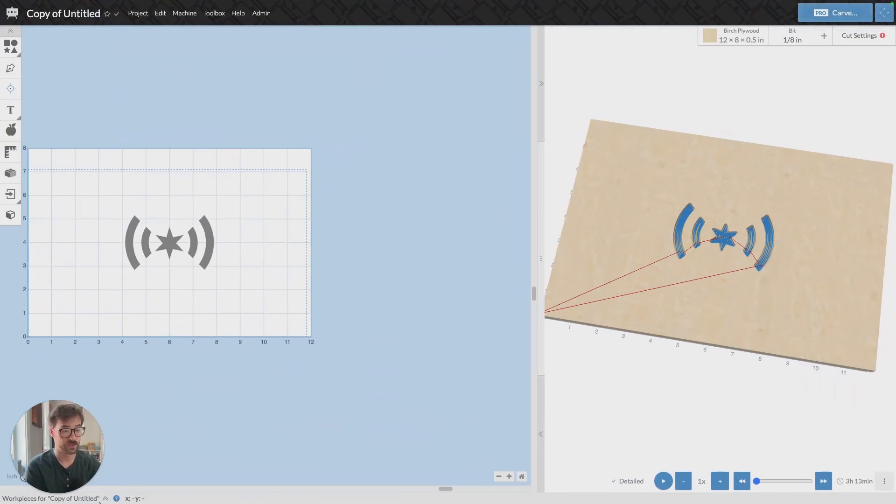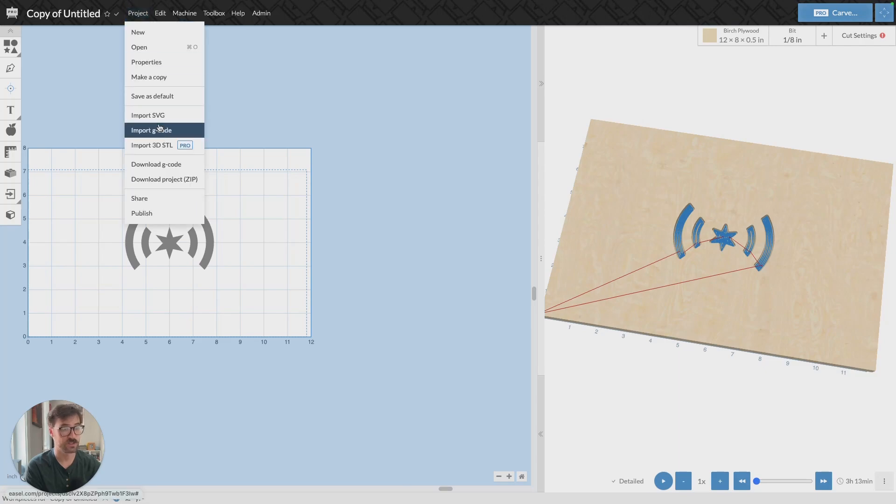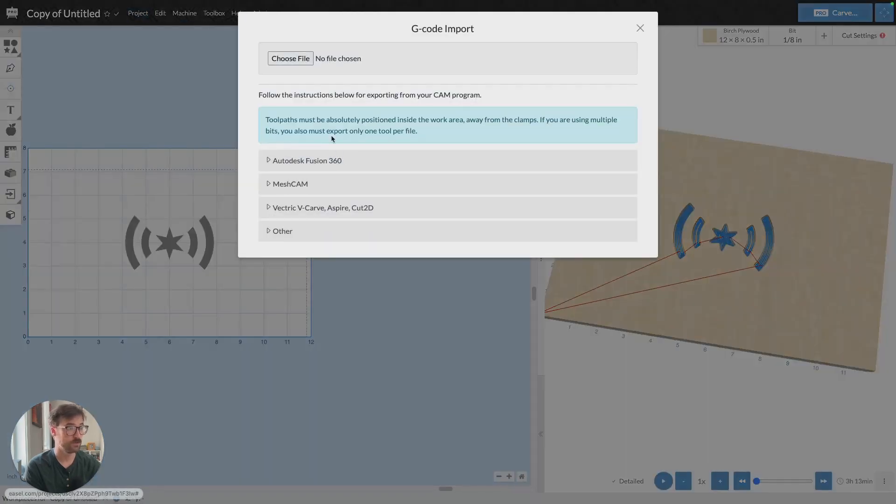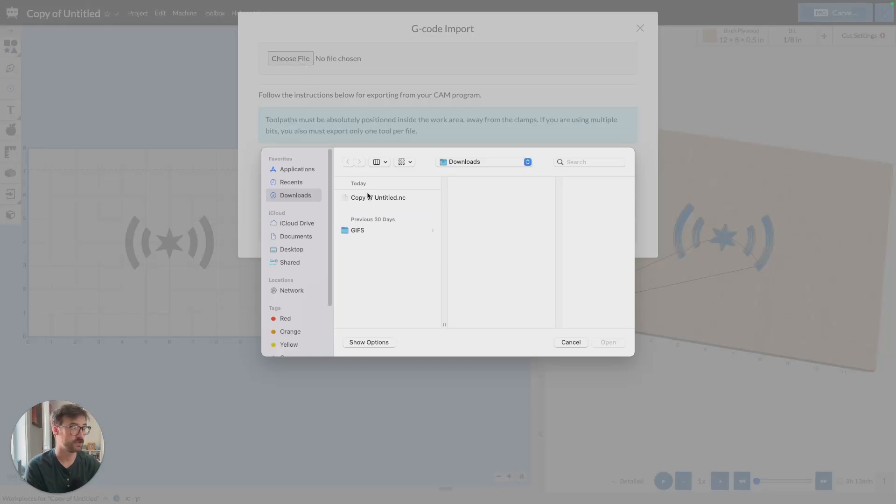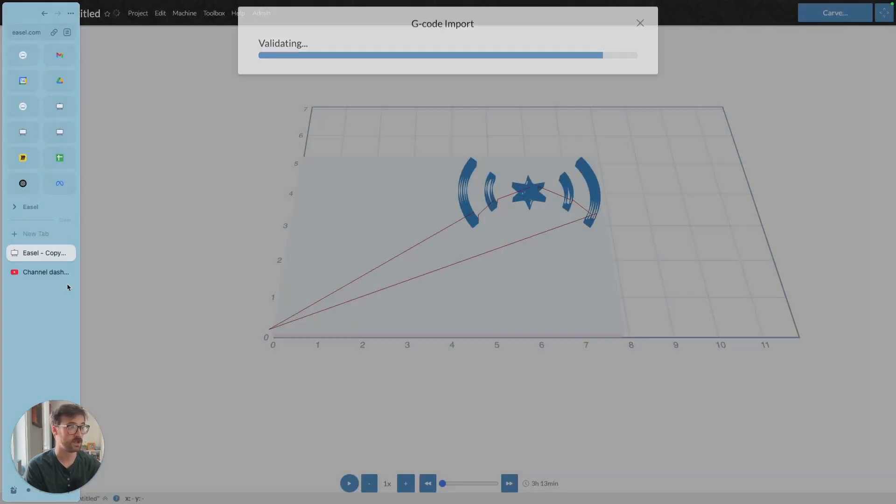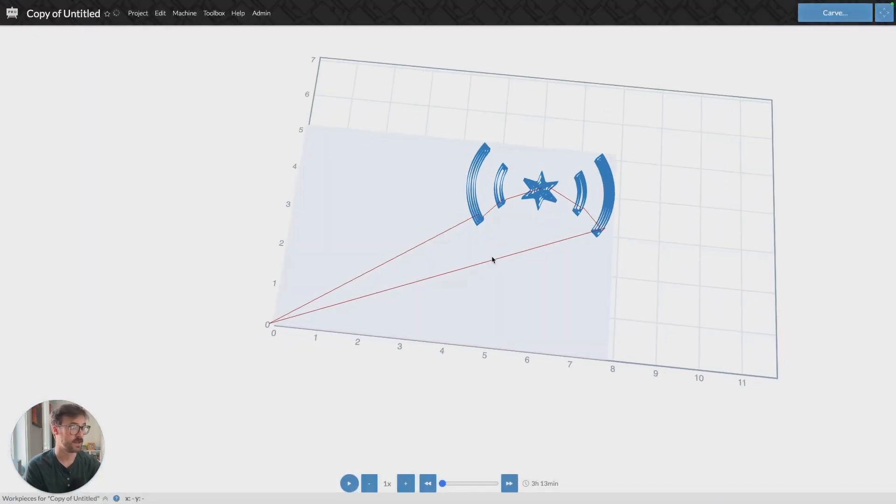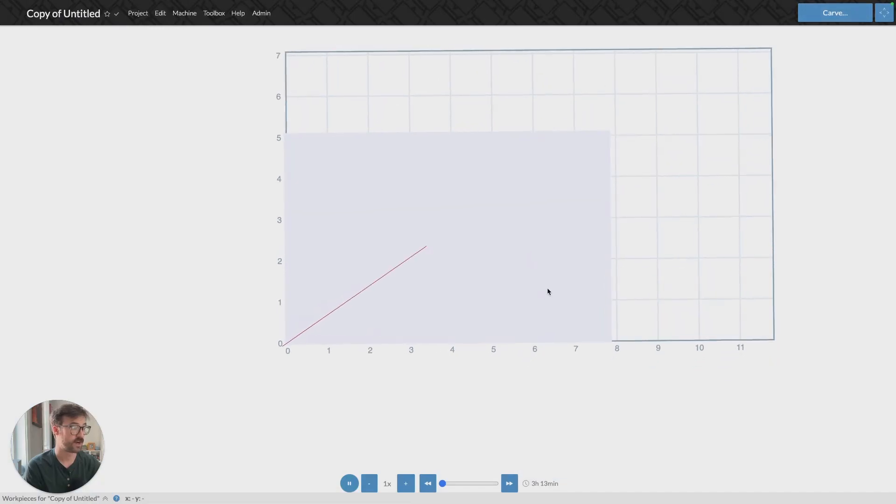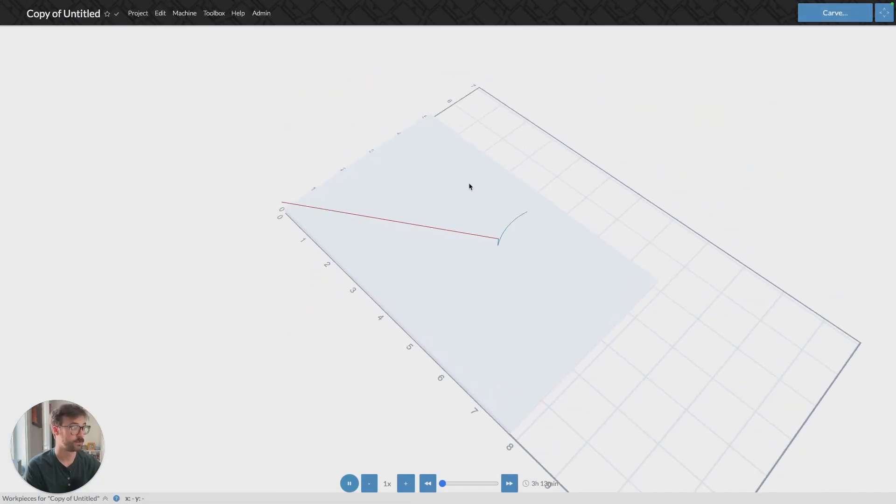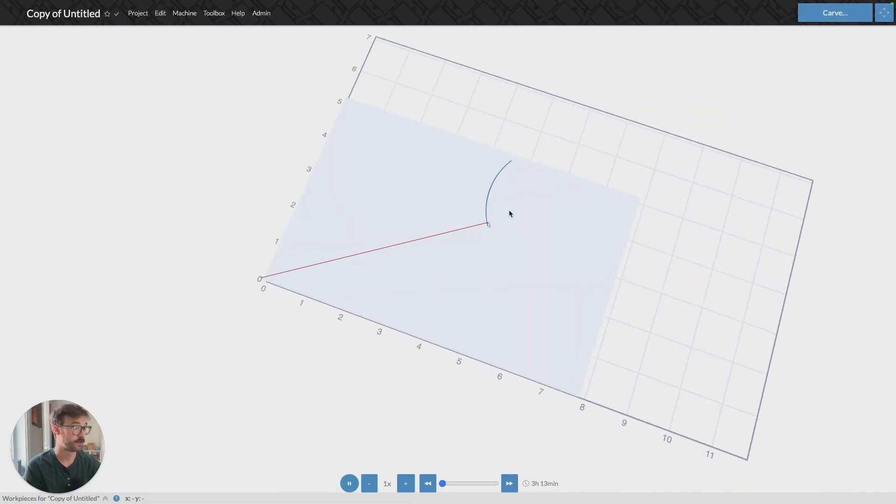If you want to visualize what that looks like, I'll go ahead and click on Project, Import G-code. I'll choose a file. I'll select this one. I'll open it.